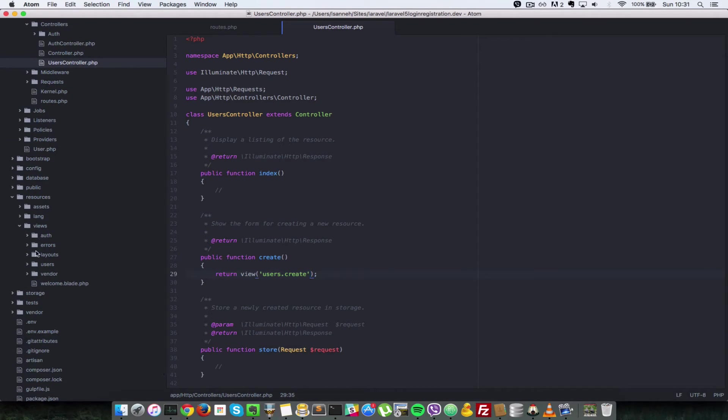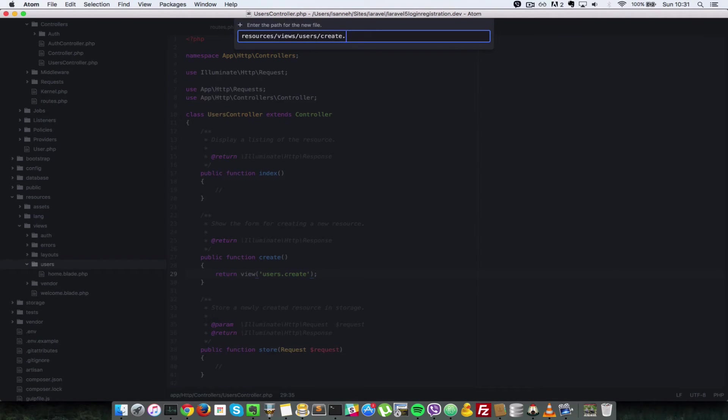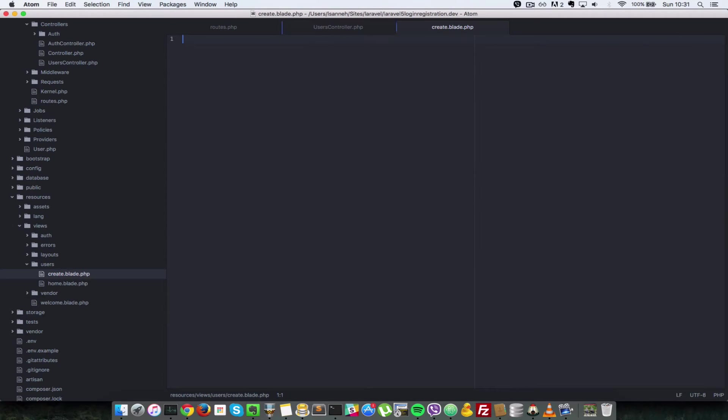So in the view folder here we have a users folder. Let's create another file there called create.blade.php.